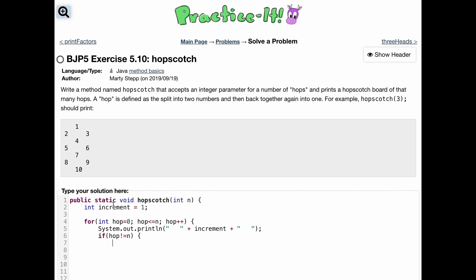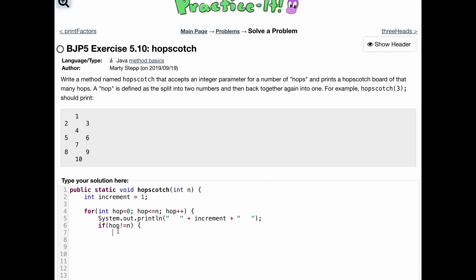Inside the if statement, we need to increment our increment variable by one to print the next number. So we do increment++ and then start a System.out.print to print increment first, append three spaces, and then append the next number. There's a problem though — we need to increment first, so we'll change the first print to just a print and then do increment++ below it.